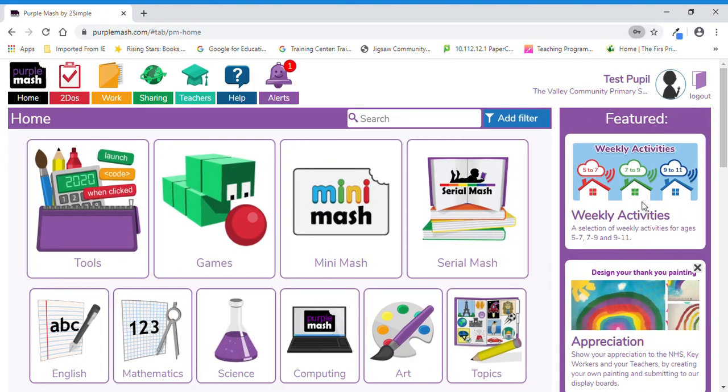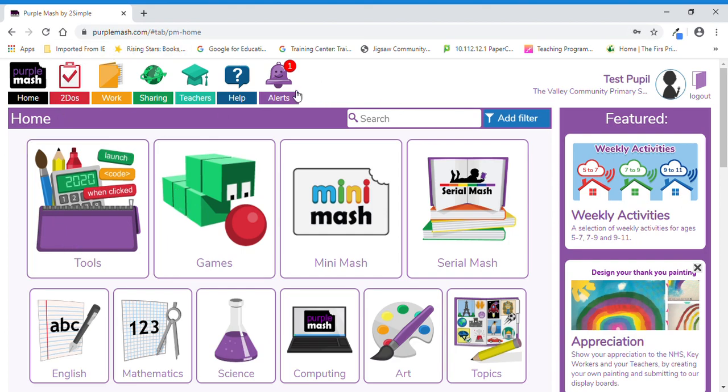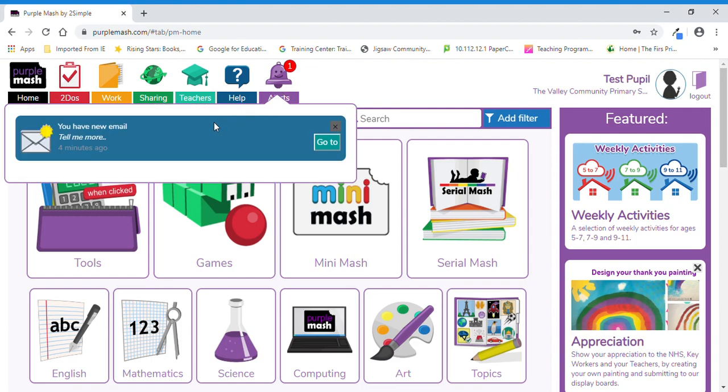At this screen, I'm going to show you how you can access your emails. Now, there's an alert that's popped up. If your teacher sends you an email, it will come up as an alert. The idea of the alert is so that it pops up so you can see that there's something new. So if I click on alert, it does say 'you have a new email, tell me more,' and you can click on 'go to,' and that's one way in which you can access your email if it's a brand new one.